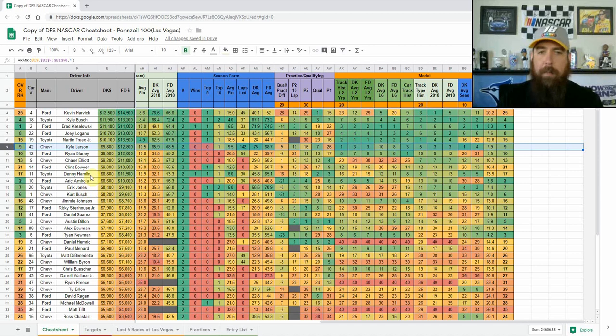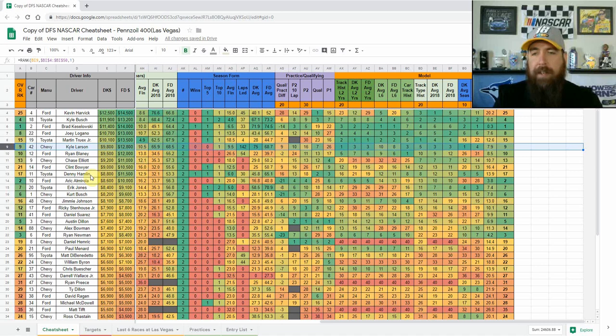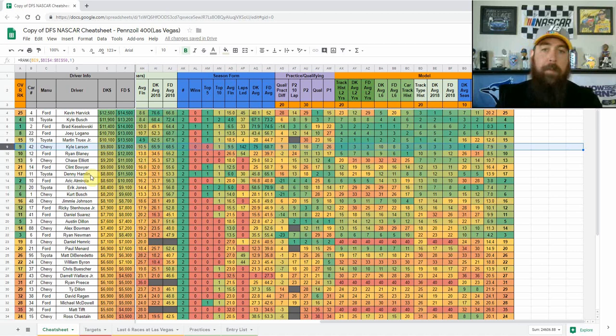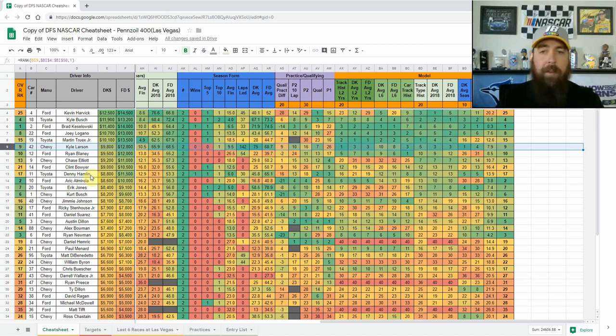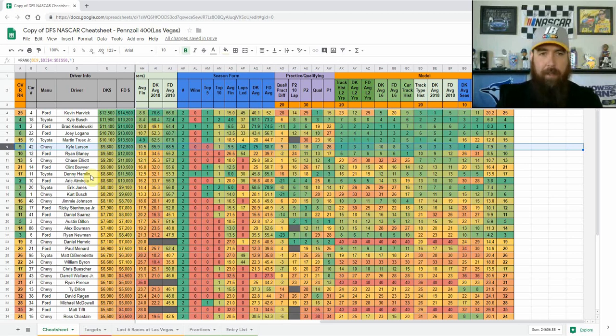Hamlin's kind of the odd man out for me here this week at Las Vegas. He doesn't have a strong track record here. He's starting second, so he has negative place differential value, and he didn't have top 10 speed in final practice. So he's the odd man out for JGR for me this week. It's probably going to make him a great GPP play, because he's going to be very low owned. But I think he would need to lead some laps and finish inside the top three. And if you don't think he's going to do that, he's definitely not going to be the play that you're going to be looking for this week.